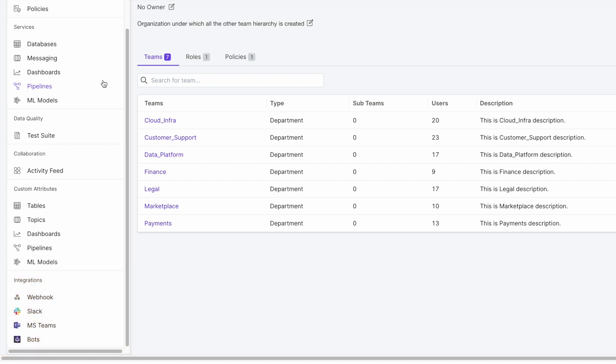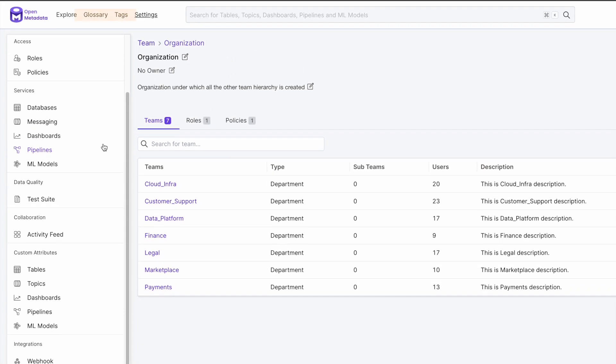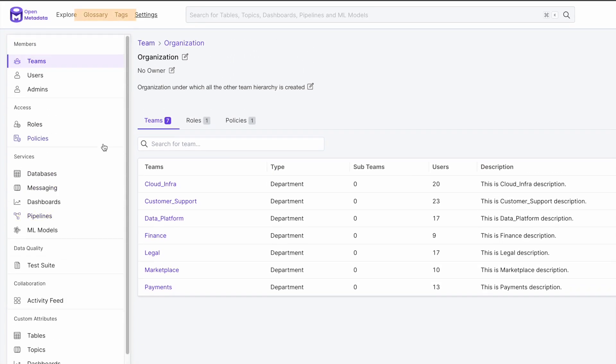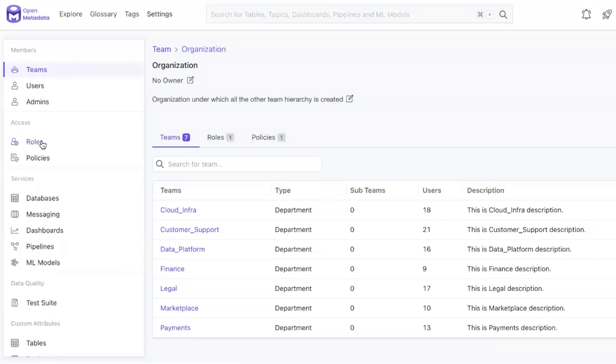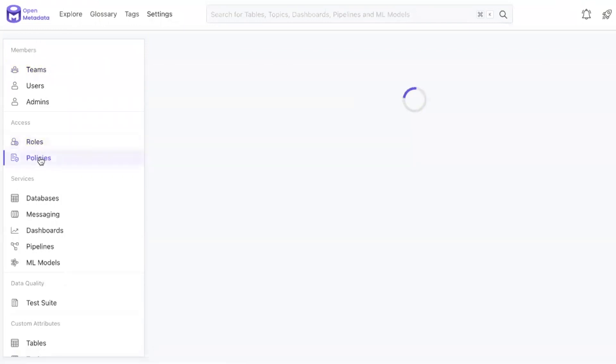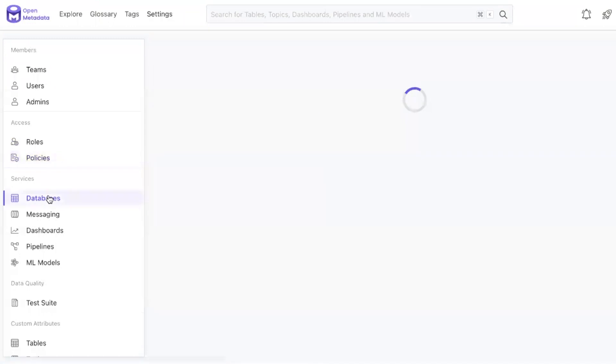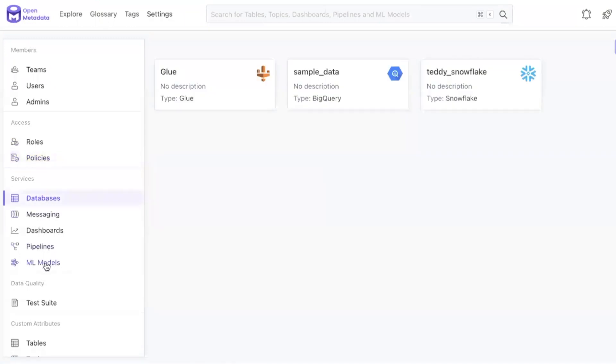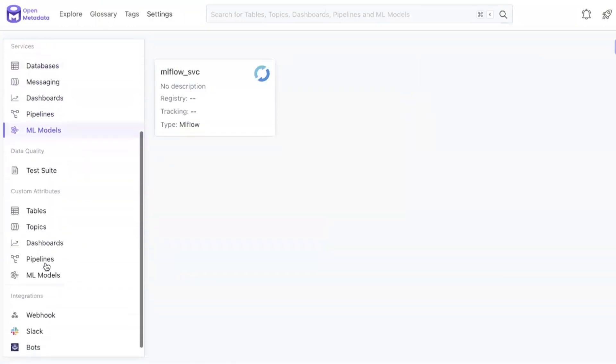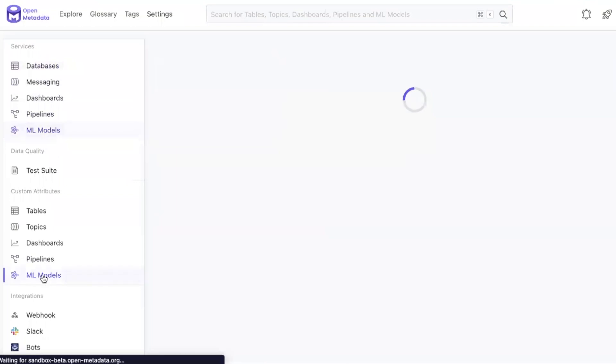In the integration section is the webhook, slack integration, and bots options. Notice that glossaries and tags have been moved out of the settings completely and are now options along the top left menu. When you switch between a section in services to say custom attributes or a section under access, the sidebar remains. This way, if you are modifying multiple settings, this sidebar is always available to you for easy multitasking.